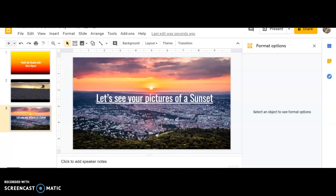Hi Akron After School Kids! Again, today we've learned about sunsets.